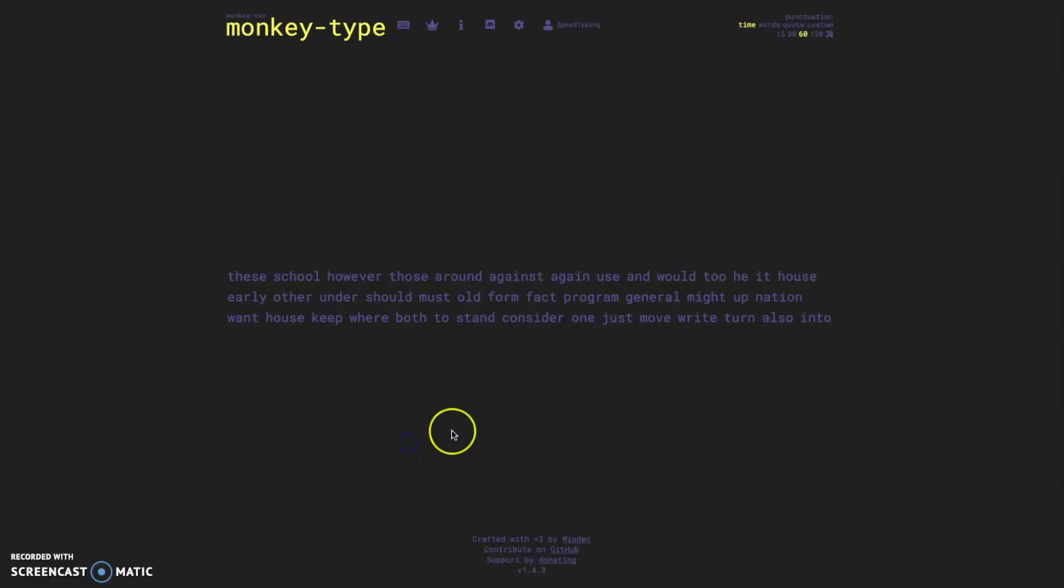Hello and welcome back to speed typing. In this video I want to talk about monkeytype.com. Now I haven't talked about monkeytype for quite a while and I think that there's lots of important changes that have happened to the website since the last time I talked about it.